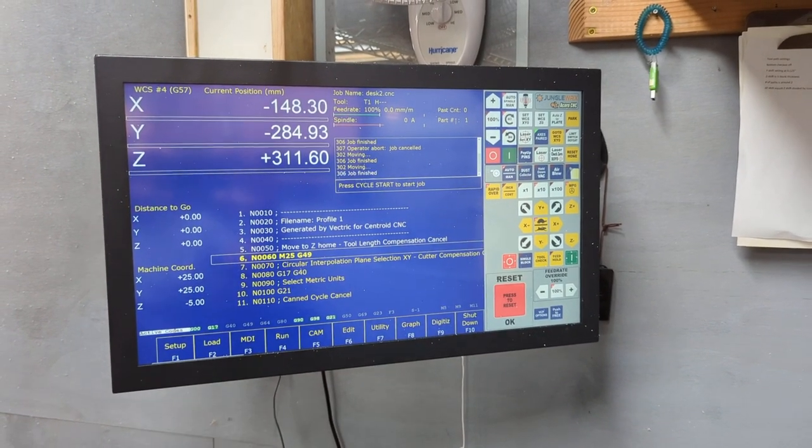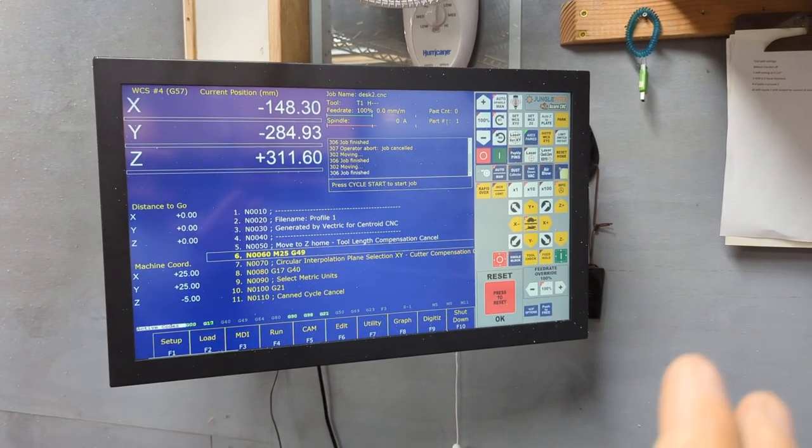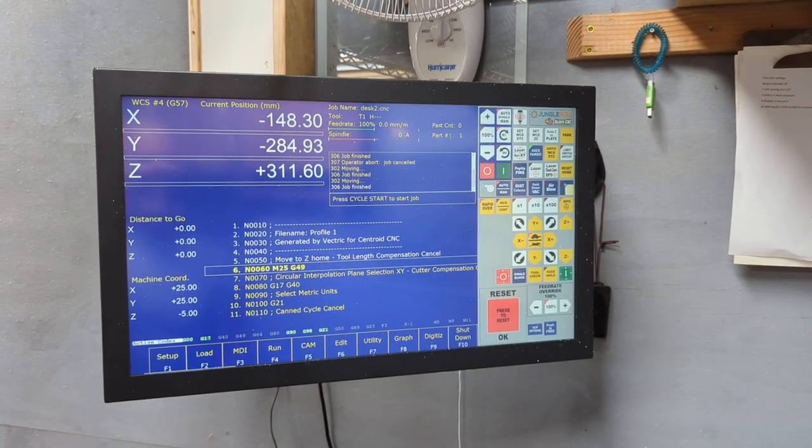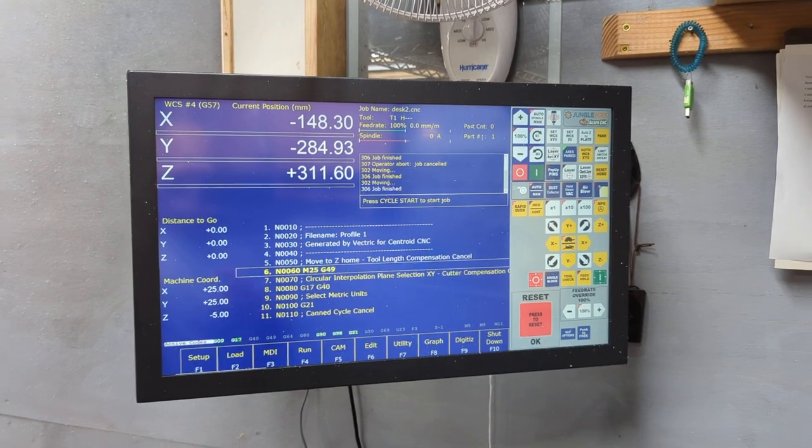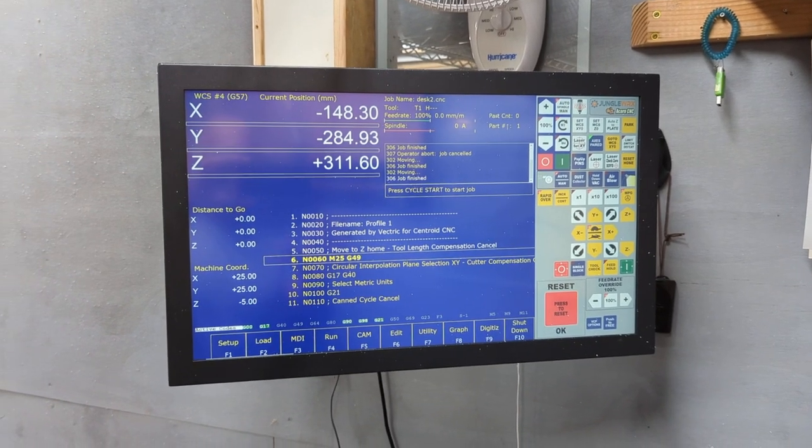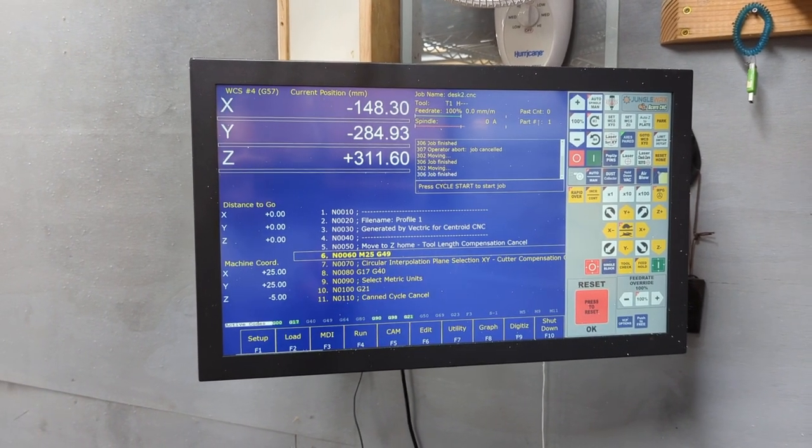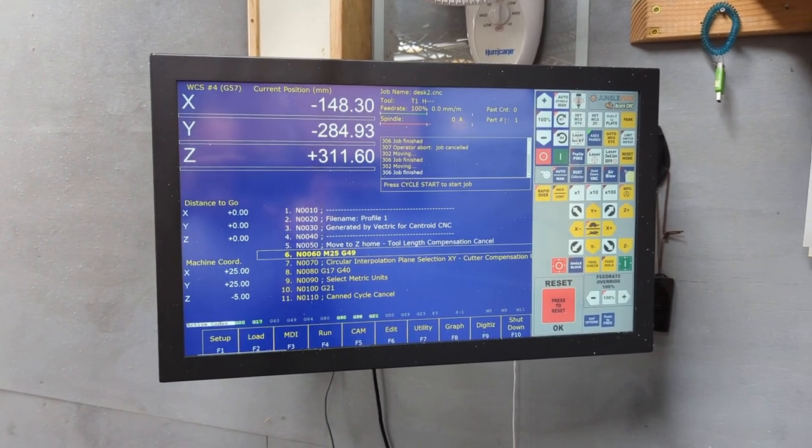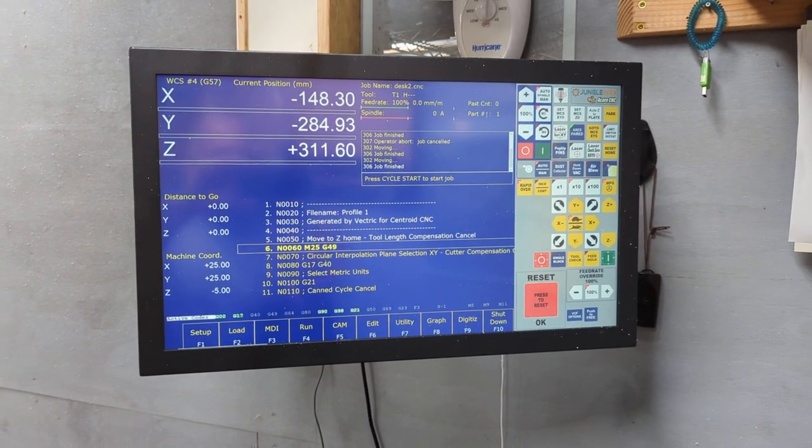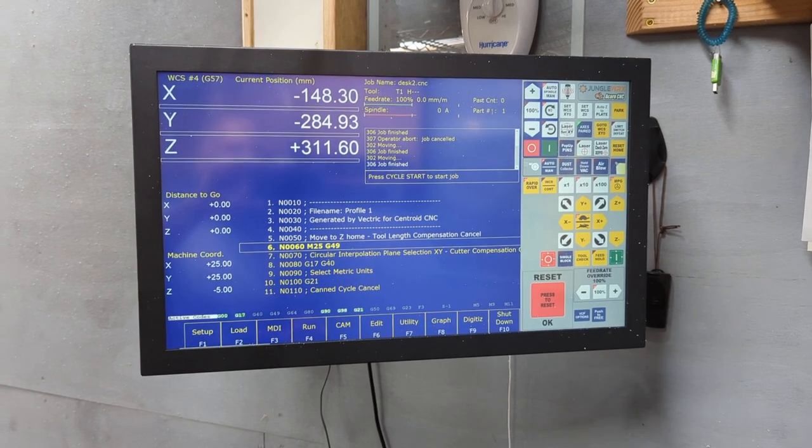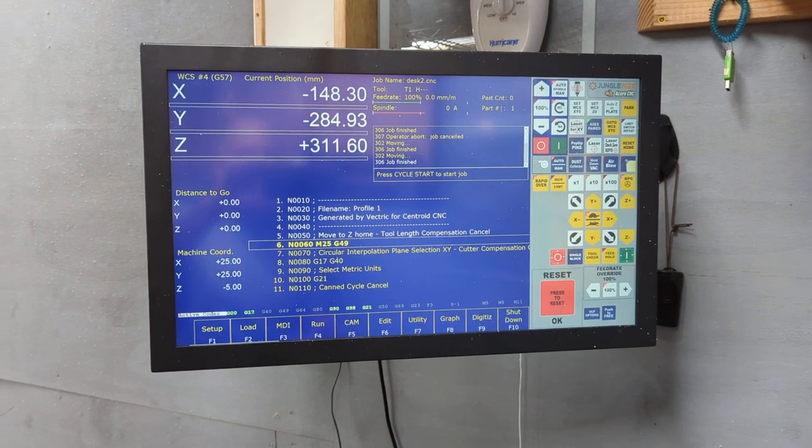Hey everyone, I wanted to share this resistive touchscreen that we found. It's a 21-inch unit, 1920 by 1080, and it's great for Centroid CNC control use.